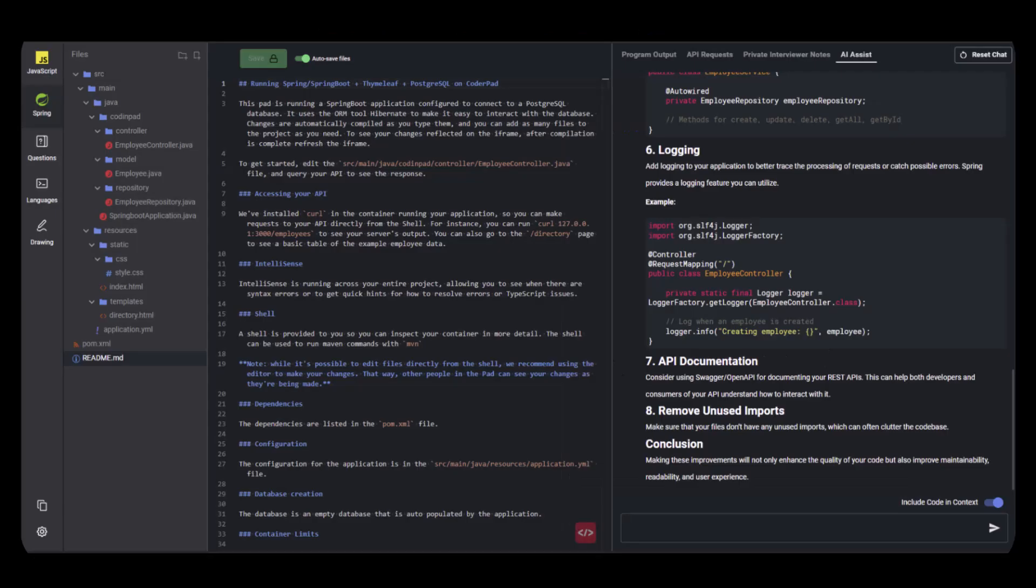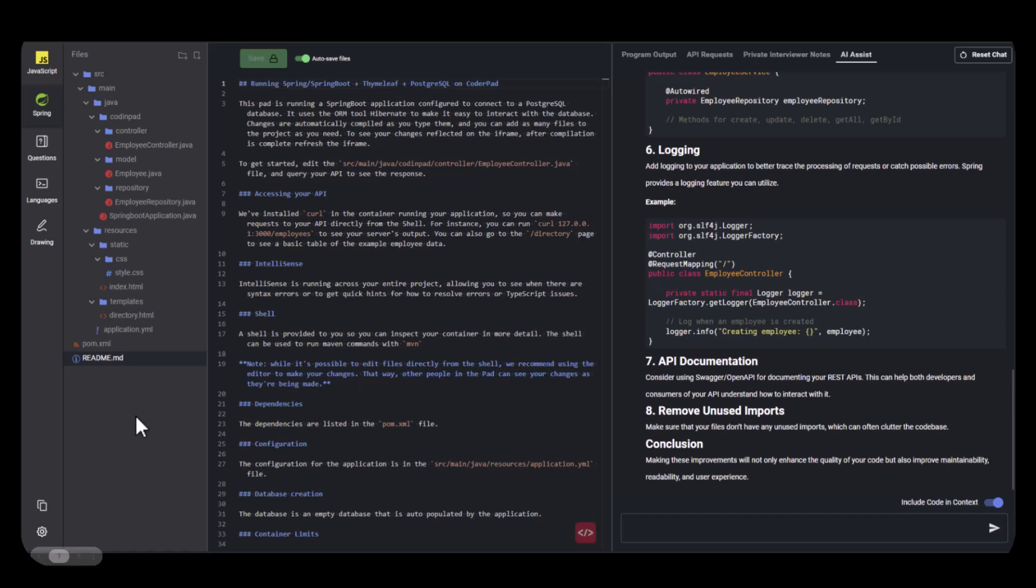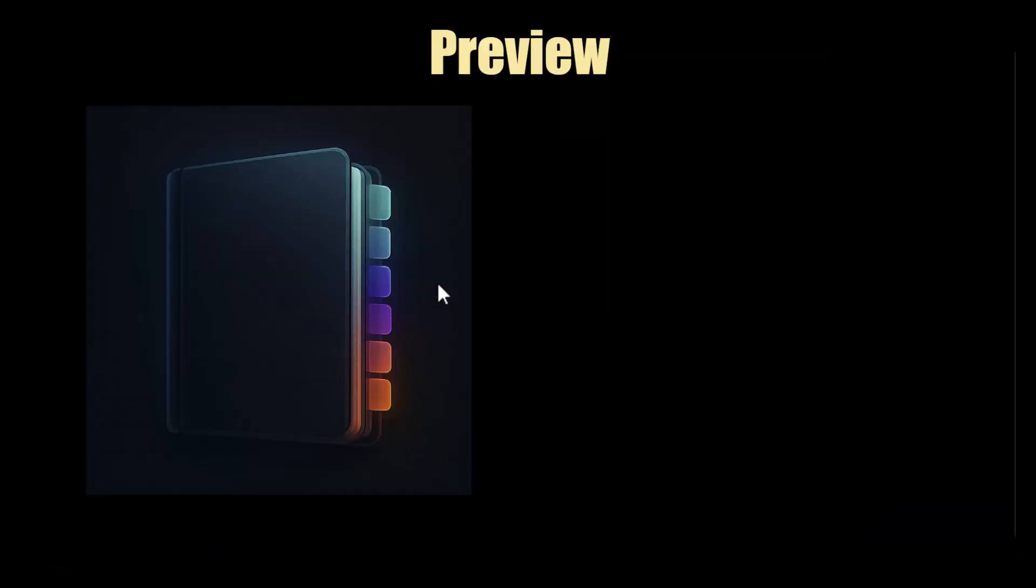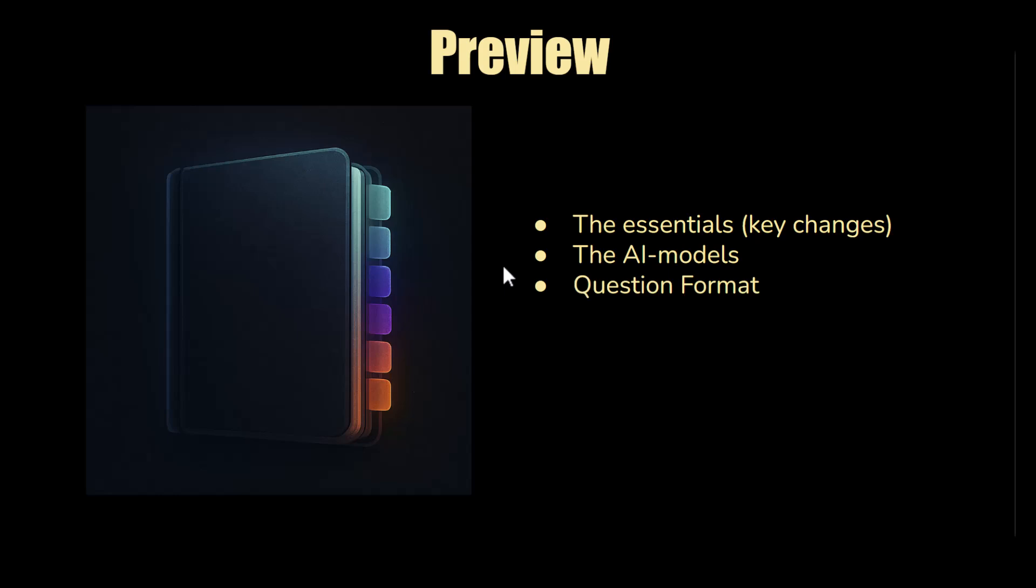It looks something like this. You're going to have the AI assist window on the right side, your code in the middle, and a sidebar with multiple files, most likely representing a mini code base. So let's have a preview of today's video. We're going to talk about the key changes, the AI models you have access to, the question format, what the interviews are looking for, how to prepare, and we're going to go through some FAQs.